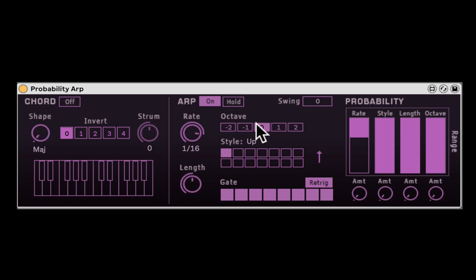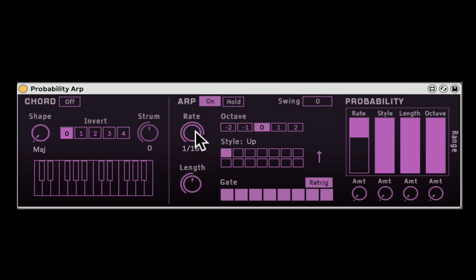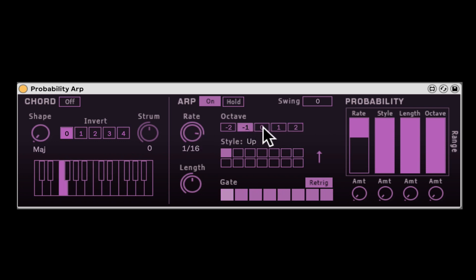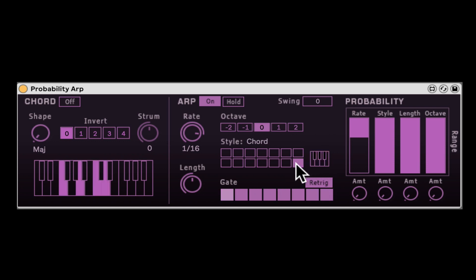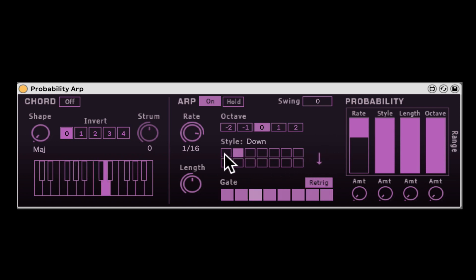This is kind of like a regular arpeggiator, but it has probability capabilities. Here's the speed — it can go super fast. The octave just kind of re-pitches things. And the style controls how it's playing the arpeggiator. We have a bunch of styles here, they're also visualized which is nice. You may also have a chord style, similar to what you'll find in Ableton's built-in arpeggiator.